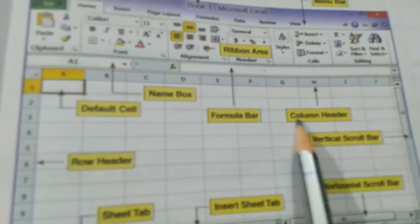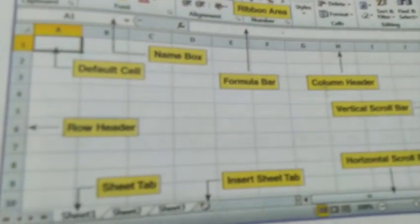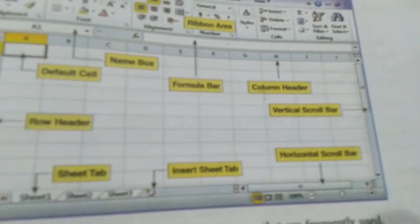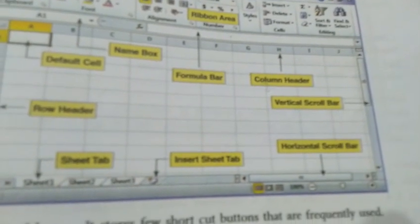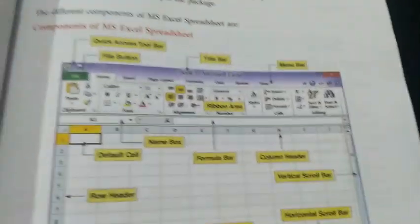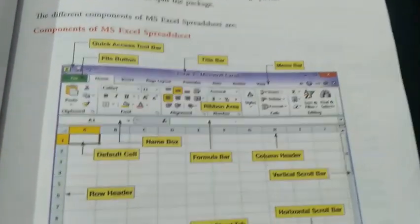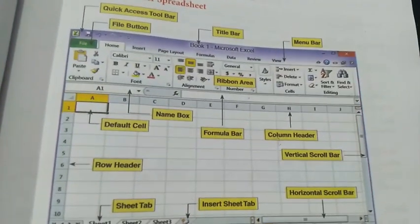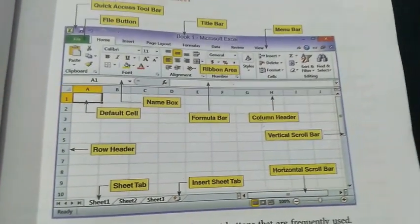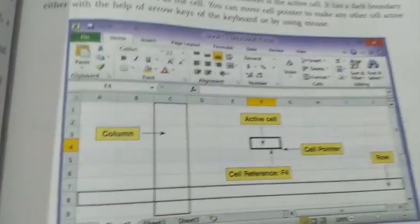Then we have the Column Header, which starts with default names. We also have Vertical Scroll Bar, Horizontal Scroll Bar, and Insert Tab. You should have a proper look at the different components, because without the knowledge of these different terms or components you cannot work further.